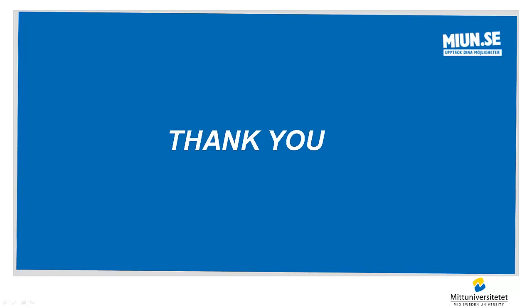So that was all for 7-segment display and 7-segment decoders. Thank you for listening.